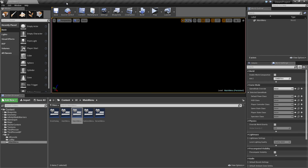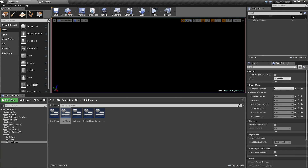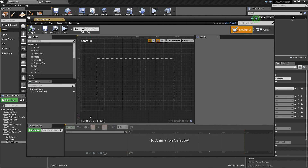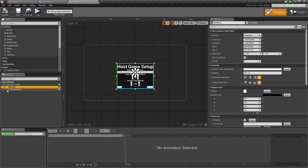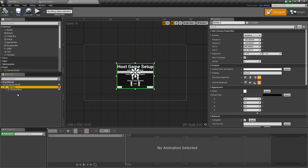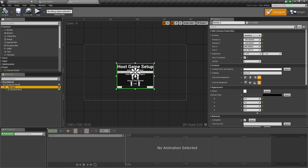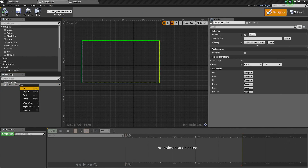For this, we will do similar to what we did before. I am going to open up the Options menu now. On the Host menu, I am going to take the Border and copy that, because we are going to use a lot of the stuff that is already in here. Our Host menu is copied. We are going to go to Options and paste it now.